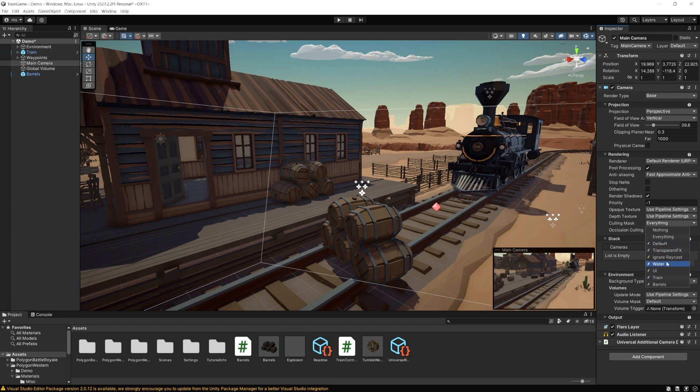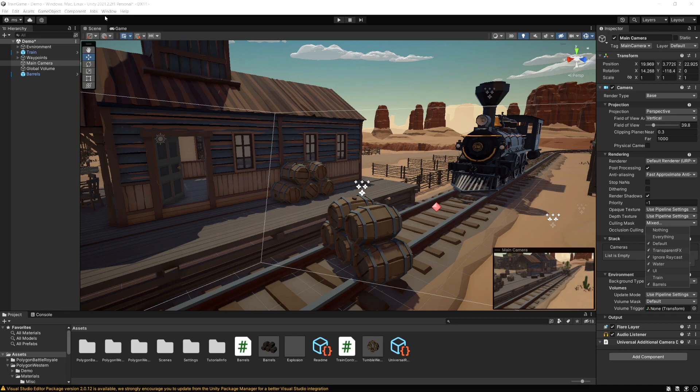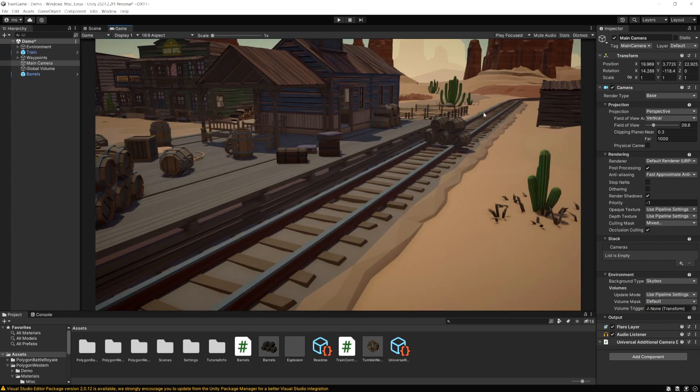So right now we do have everything selected. Let's remove our train layer and notice we still see the train in the game but in the camera it's gone. So if I go to the game view now our train is gone.